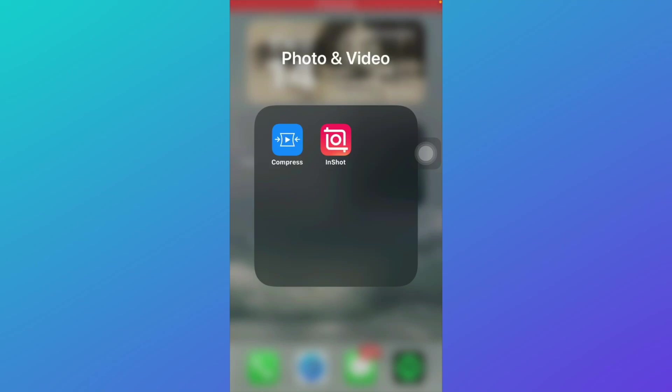How to save InShot draft video in gallery. Hello guys and welcome back. In this tutorial I'll tell you how you can save your InShot draft video in gallery. First of all, you'll have to